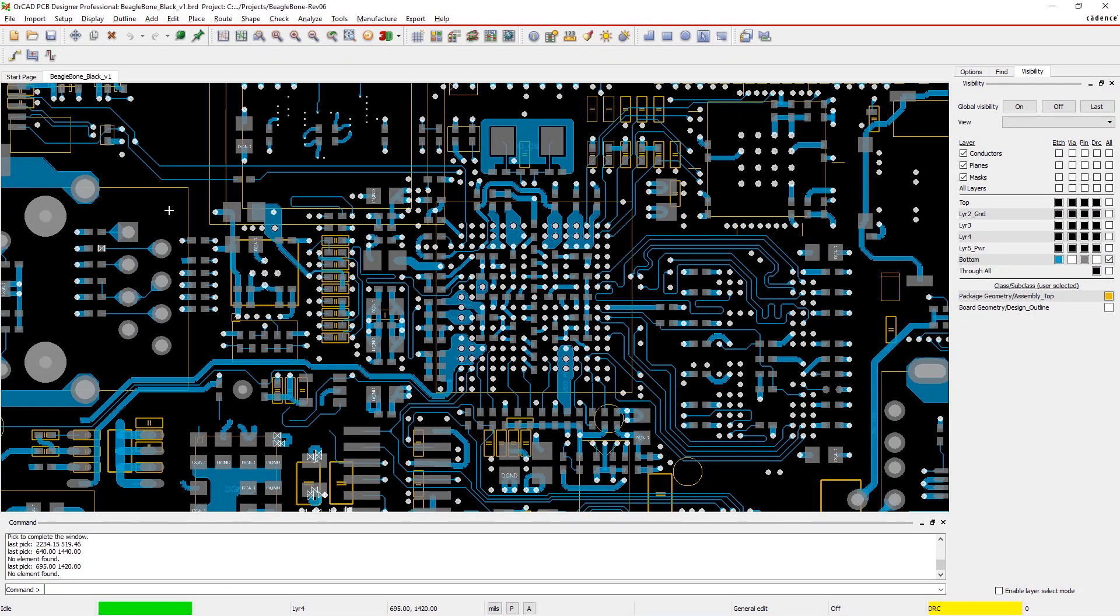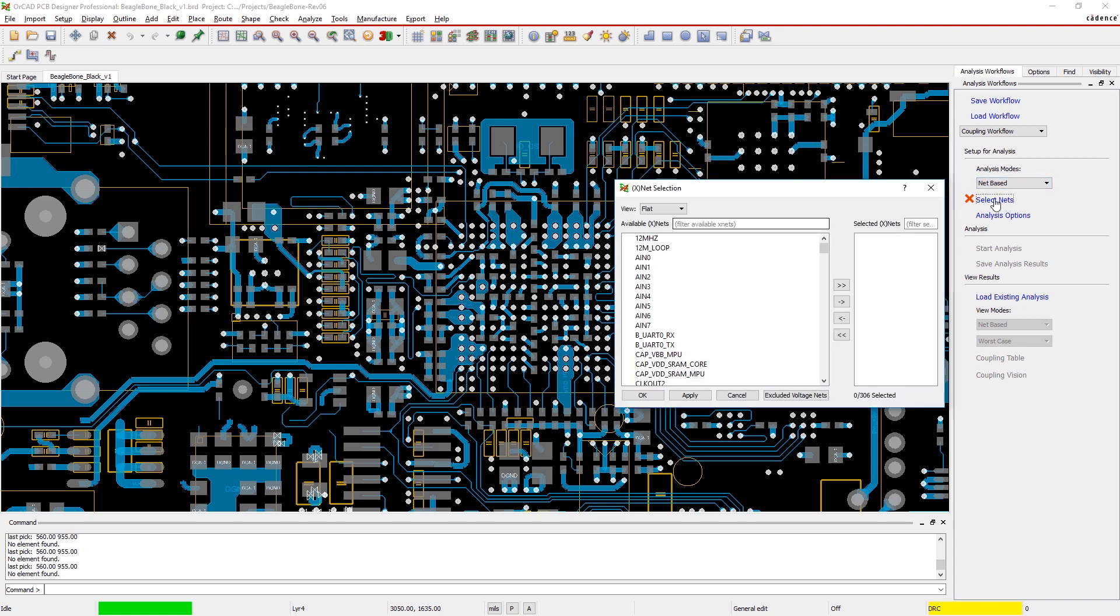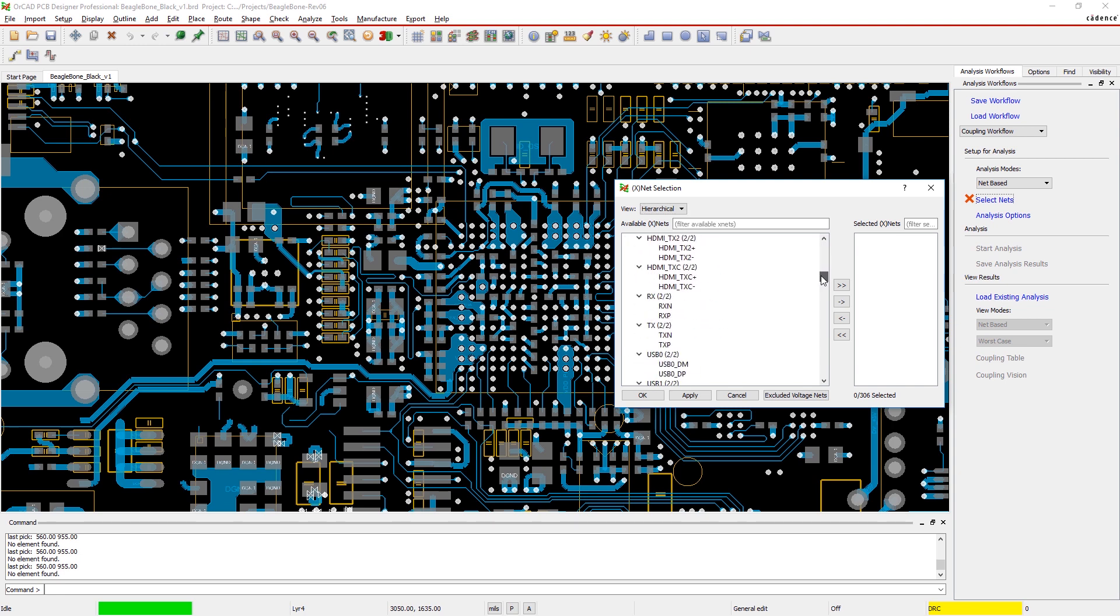Catching coupling issues within your design before manufacturing will help you produce a more reliable product that performs well. The integrated analysis workflows in ORCAD, powered by Sigridi technology, help you easily identify and resolve possible coupling problems without always having to rely on the SI expert.